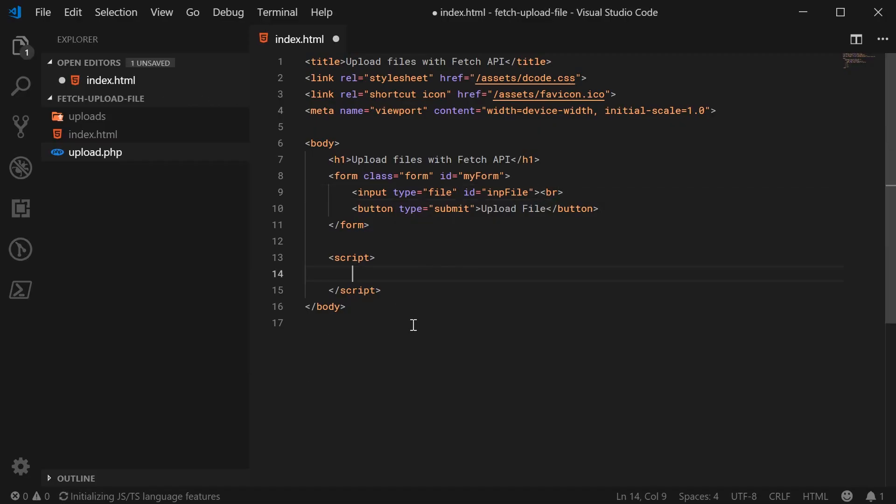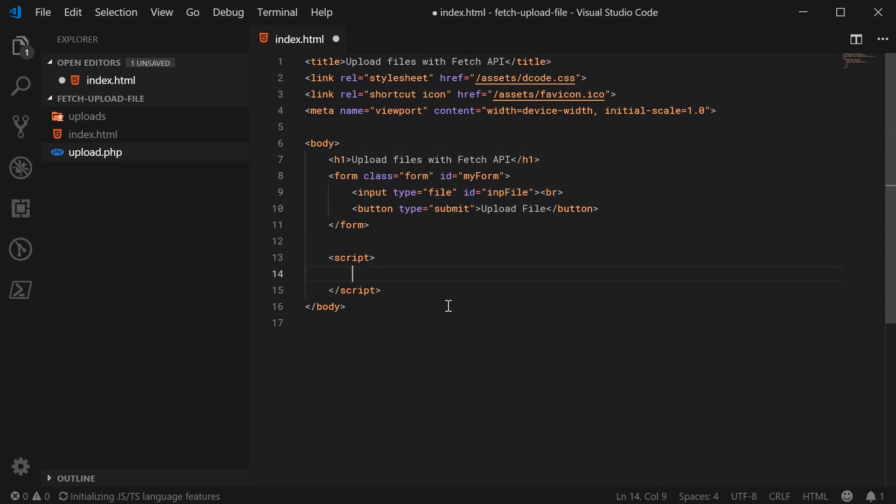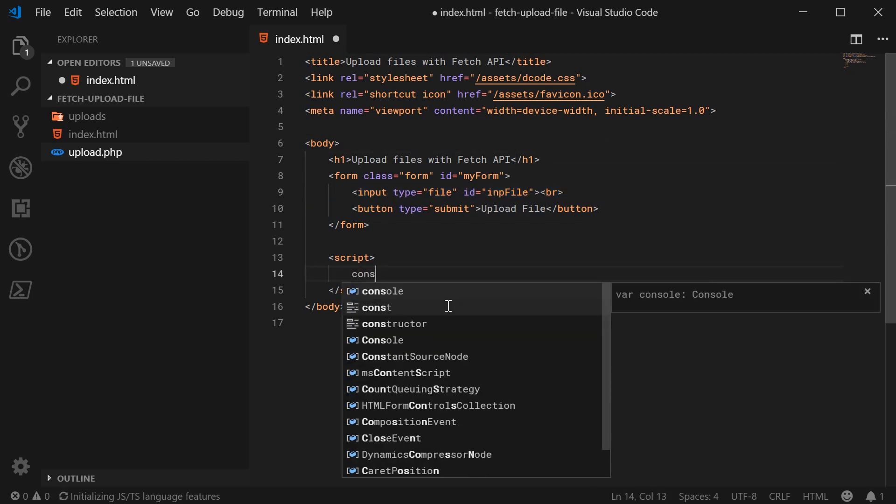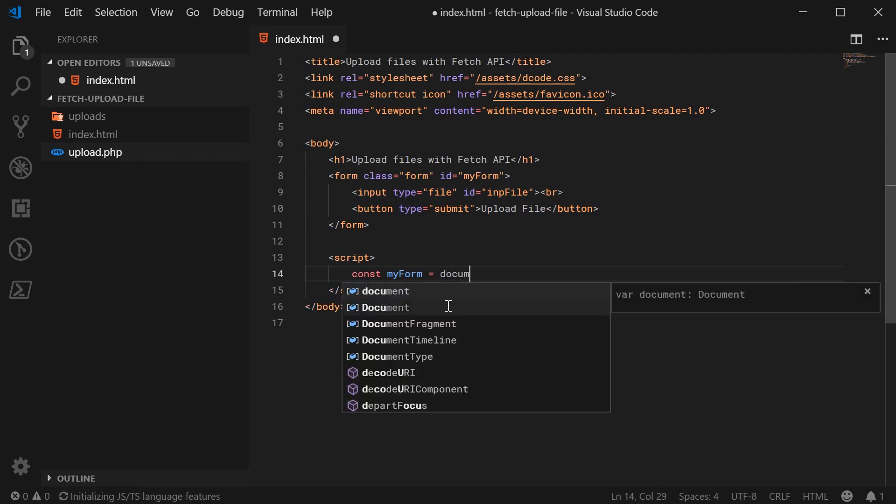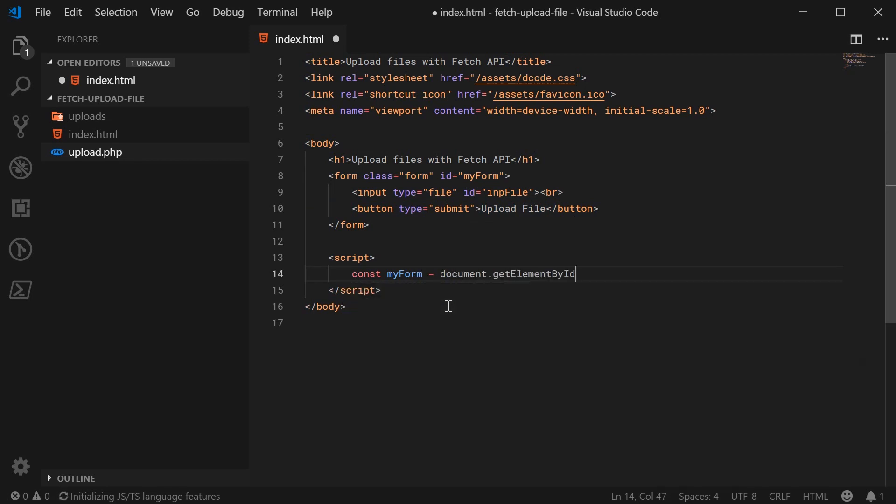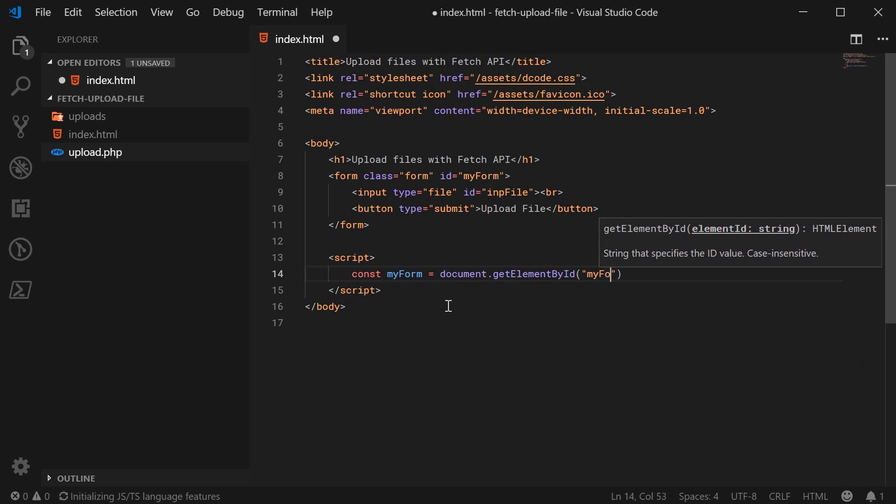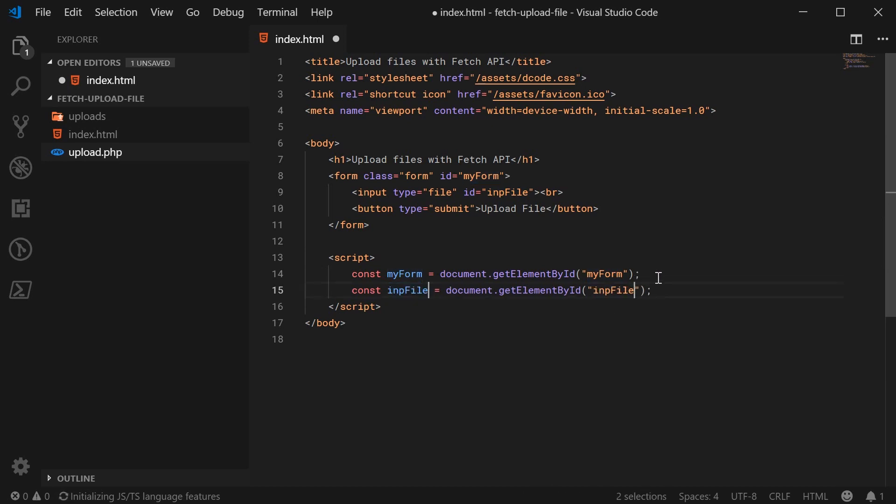So let's now go inside the JavaScript and add some code to upload the file. So first, let's get a reference to both the form and the INP file or the file input. So let's make down here, let's go ahead and make two constants. The first one's going to be called my form equal to document.getElementById. We're going to pass in here my form. And secondly, we're going to do the same thing for the INP file. So now we have both the form and the file input defined or referenced in JavaScript.